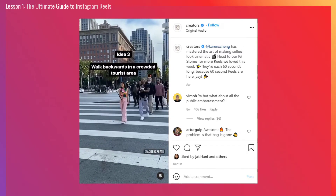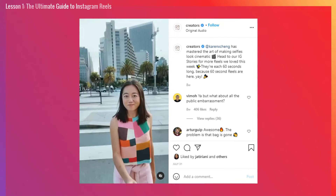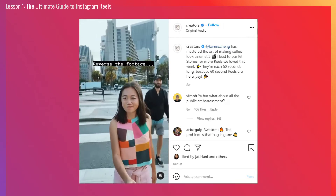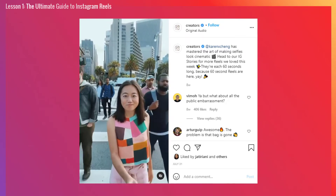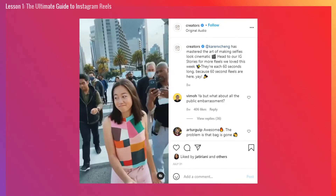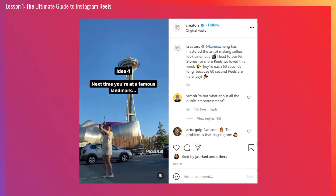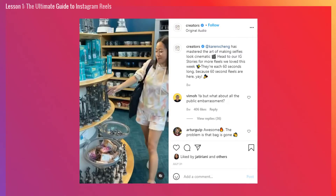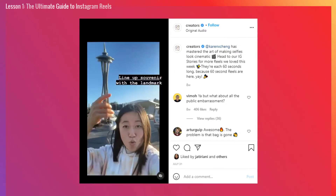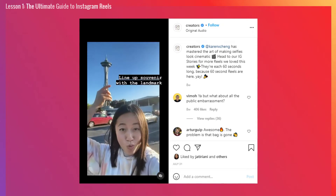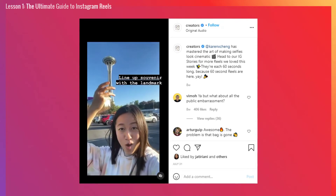Also favored are those who use vertical video, use music from the Instagram music library or original audio you can create or find on Reels, and are experimental. Try something new, be yourself, and see what works for you.